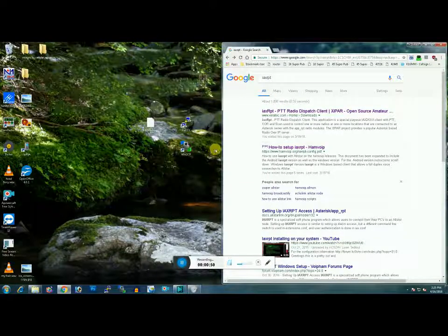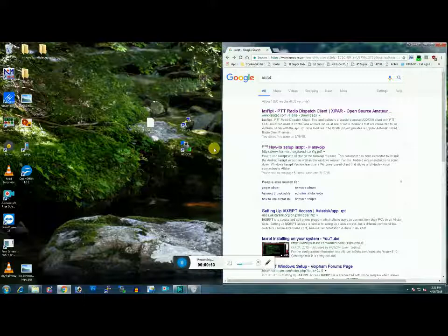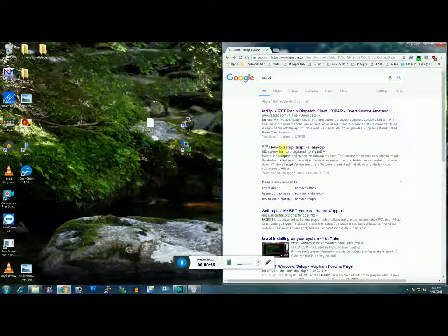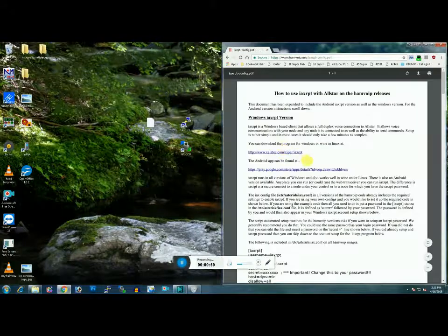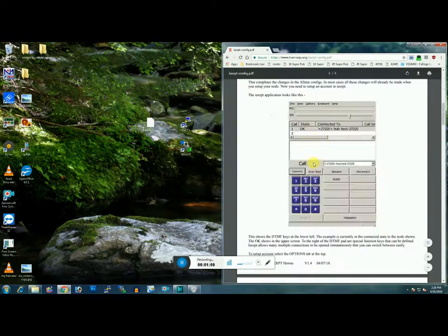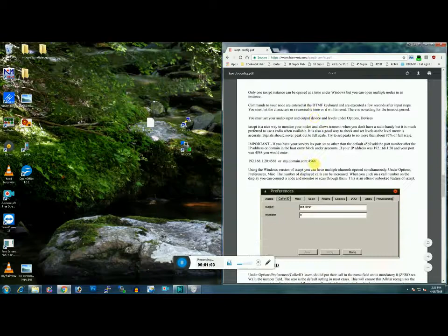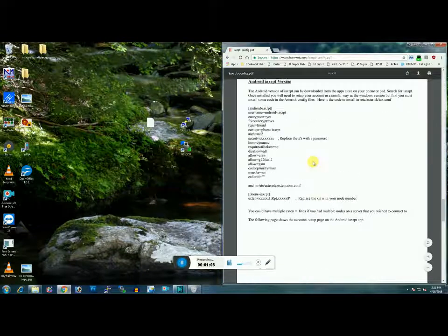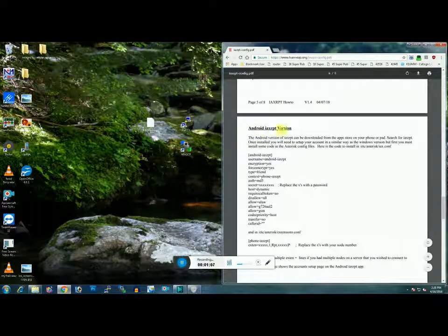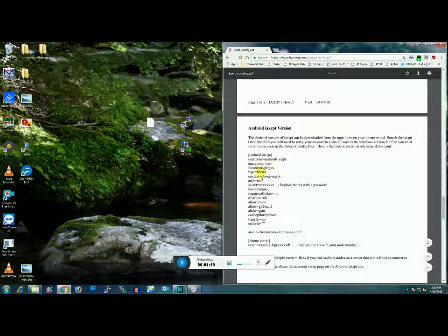Right now we're going to deal with getting the script into Asterisk. What you want to do is open up the Ham VoIP page. You're going to want to scroll all the way down to the Android IAX RPT version section. This is what you want, so go ahead and get this page loaded.